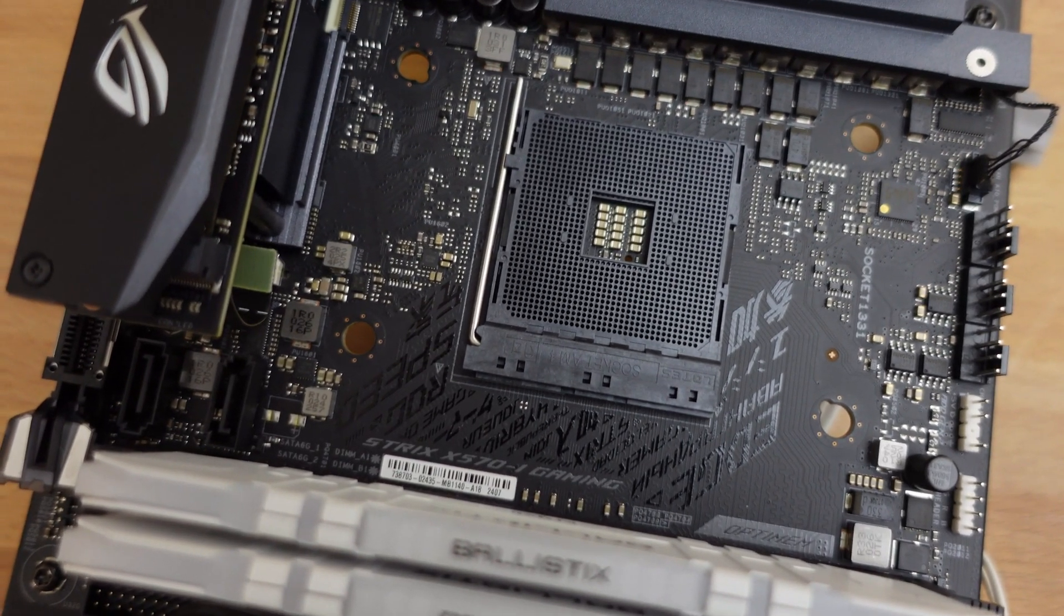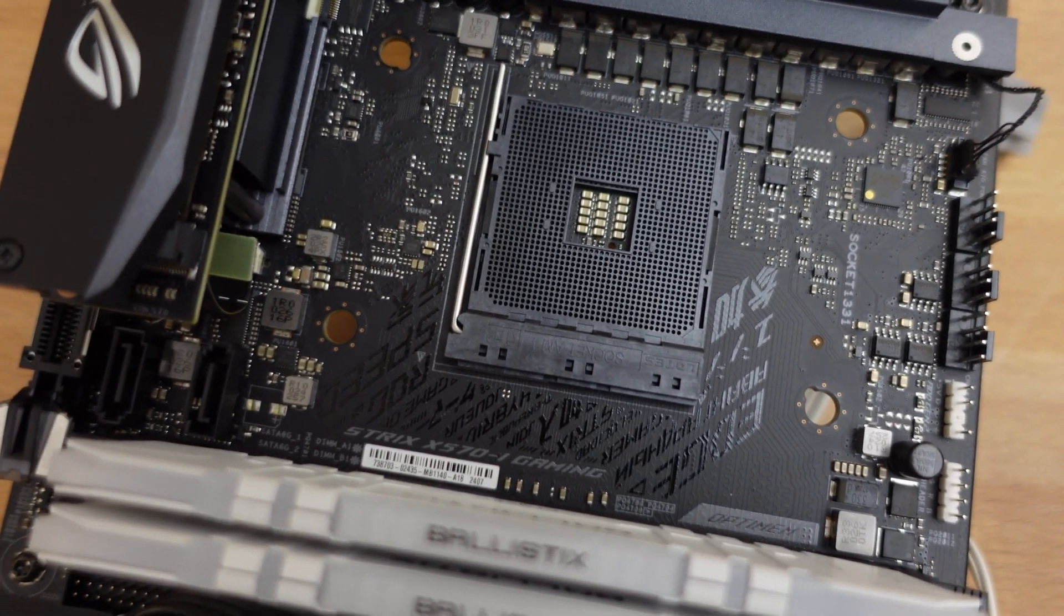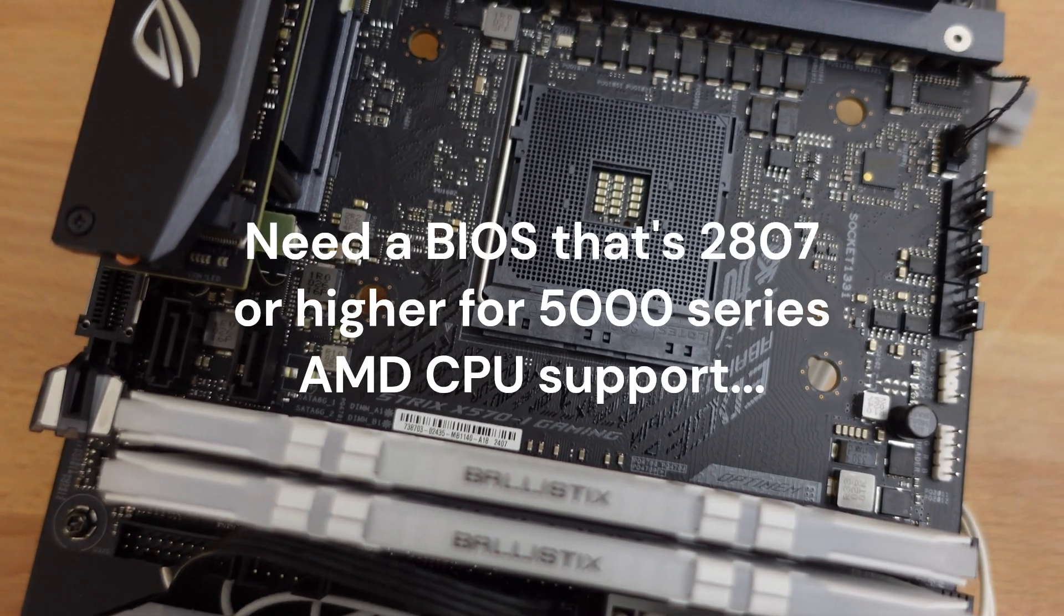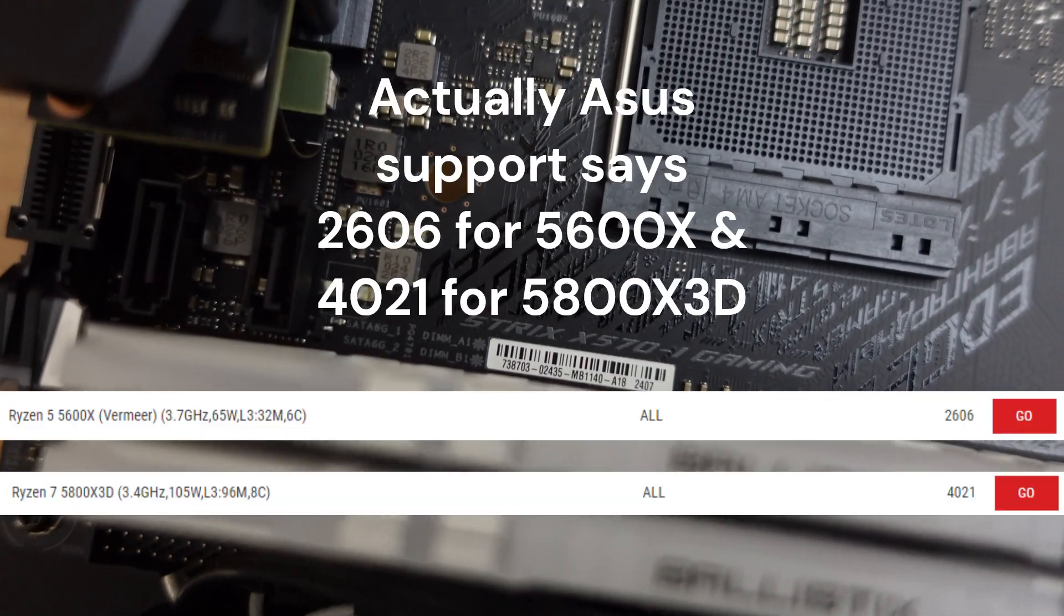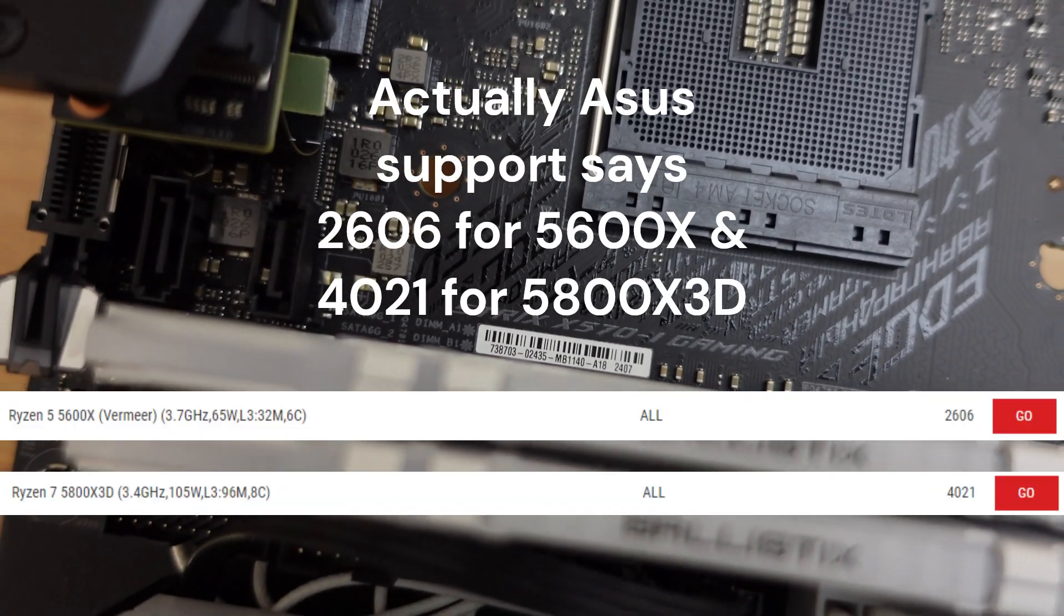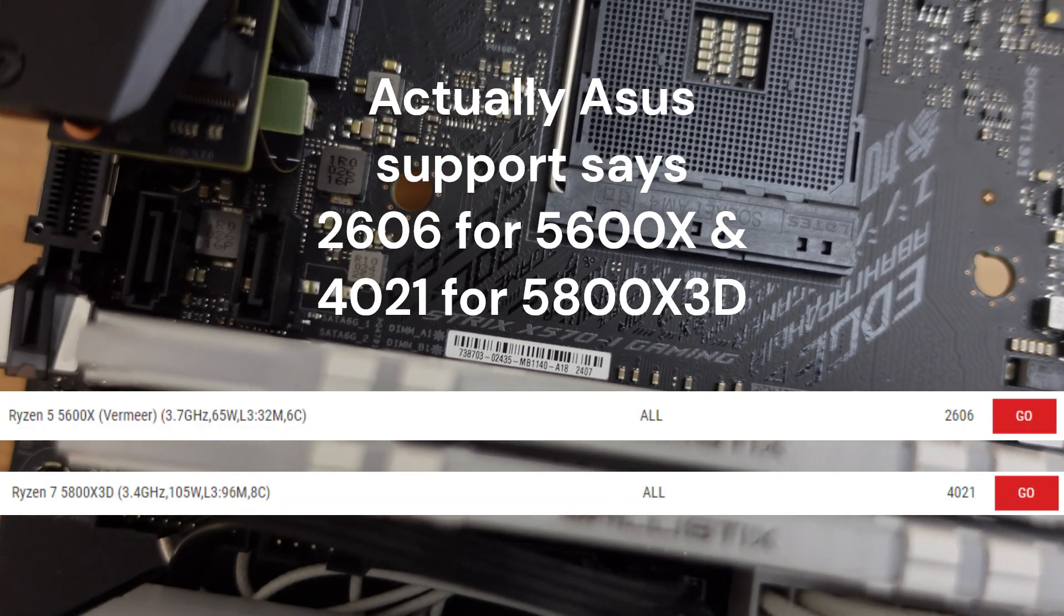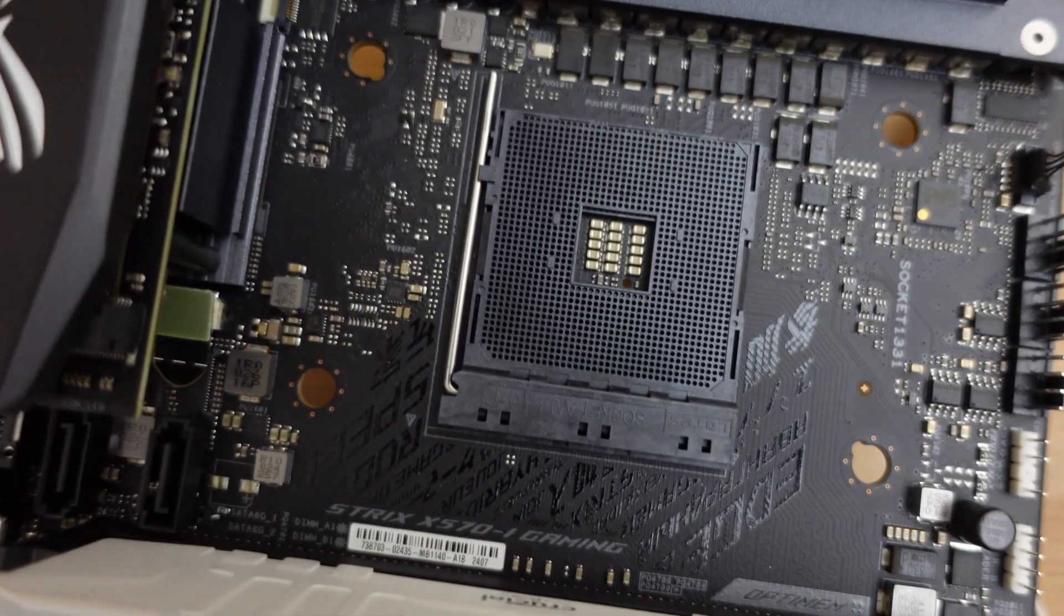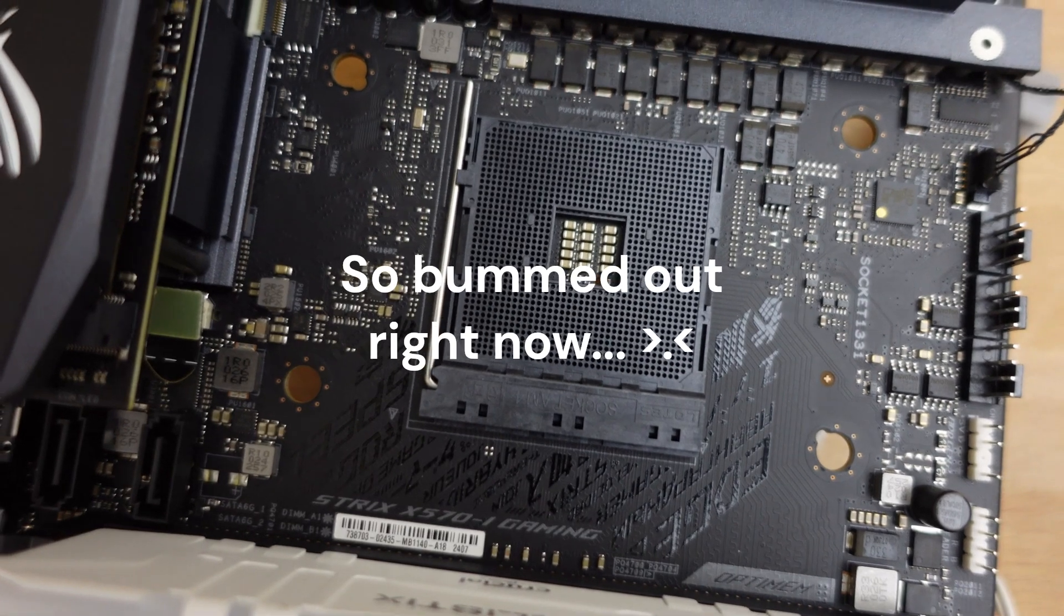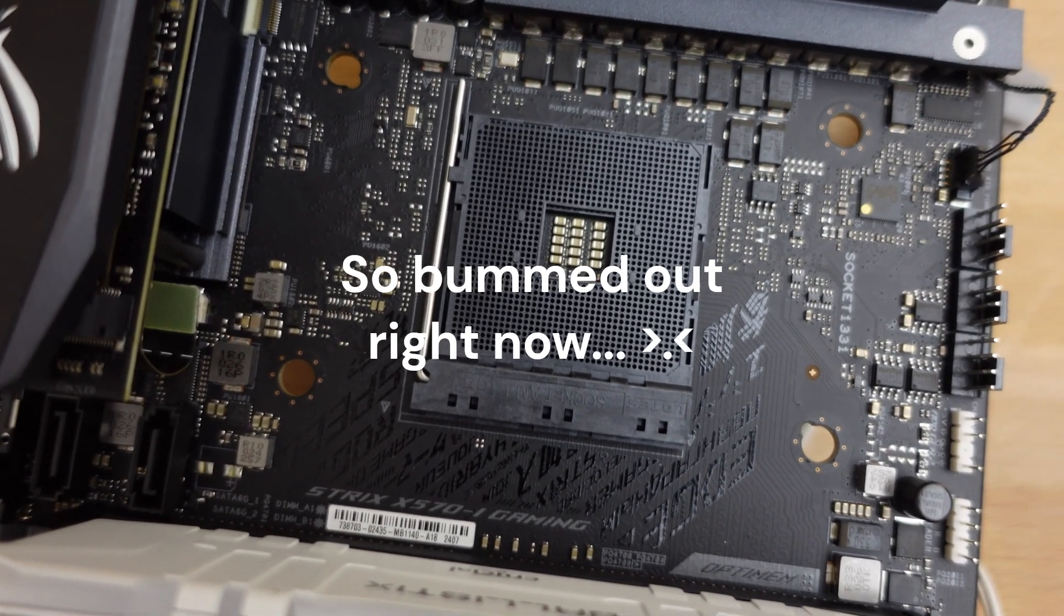I looked this up. I need a BIOS 2807 or higher for me to be able to use my 5600X. So I guess I'm going to try to find a CPU and see if I can find something that will work.